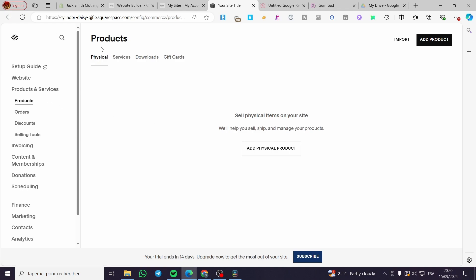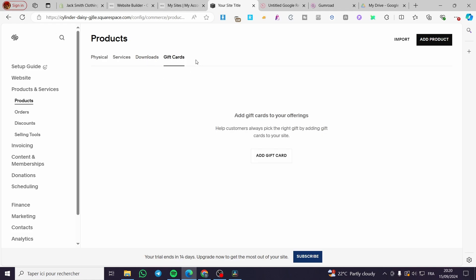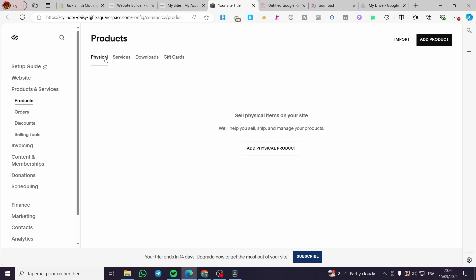In the Products section, which is the most important part, we have physical products, services (which are digital products), and downloads — which is a pure digital product. There is also a fourth product type, which is the gift card.